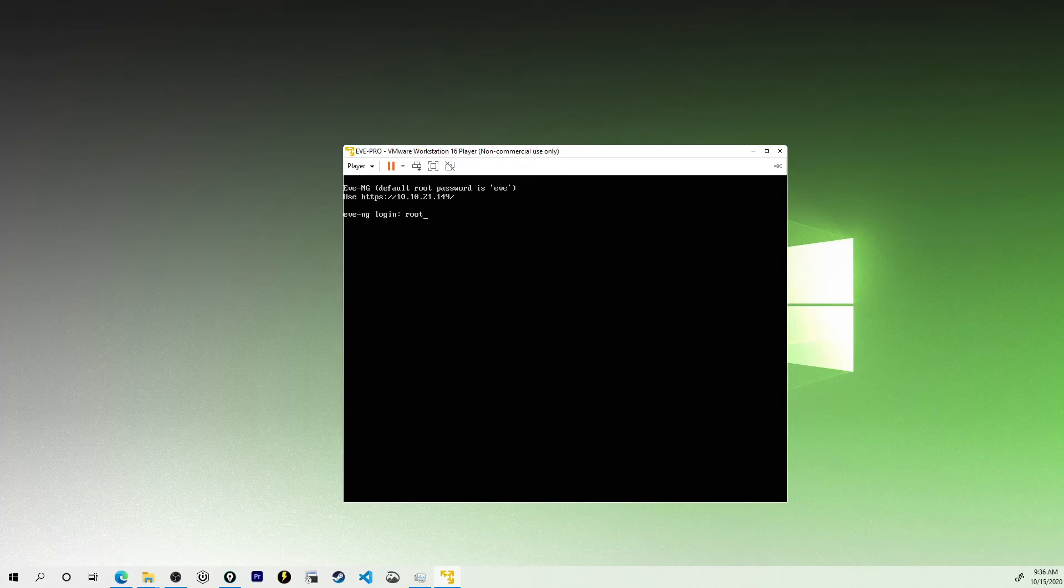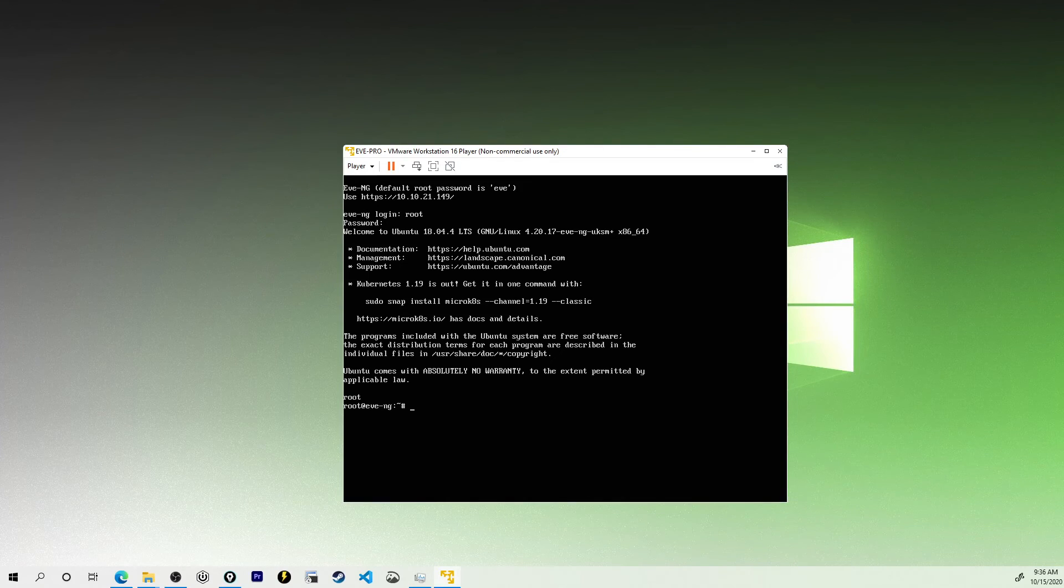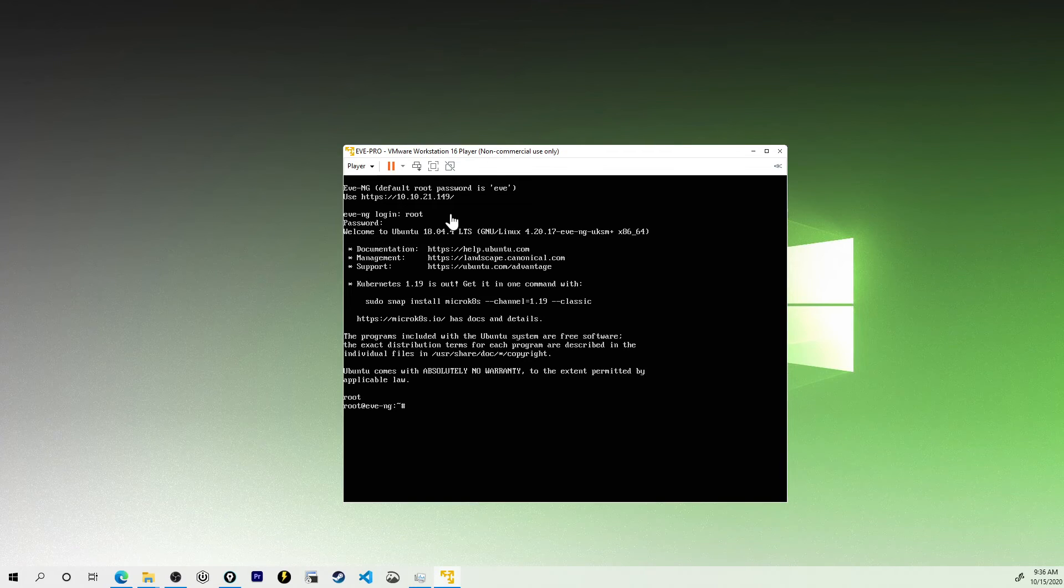One more time, I can type in root, but now I should set my new password again. And there we go. I'm now officially on the console of EVE-NG.